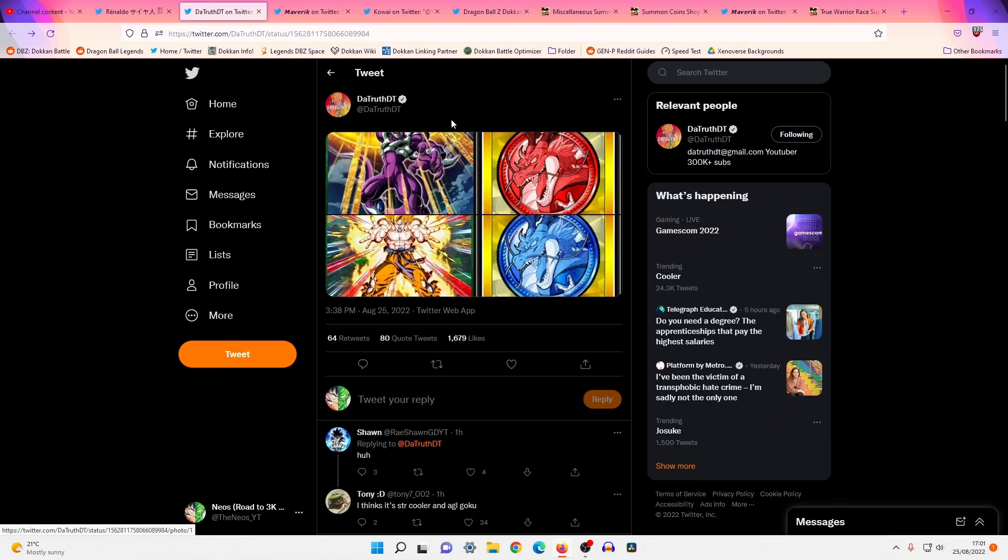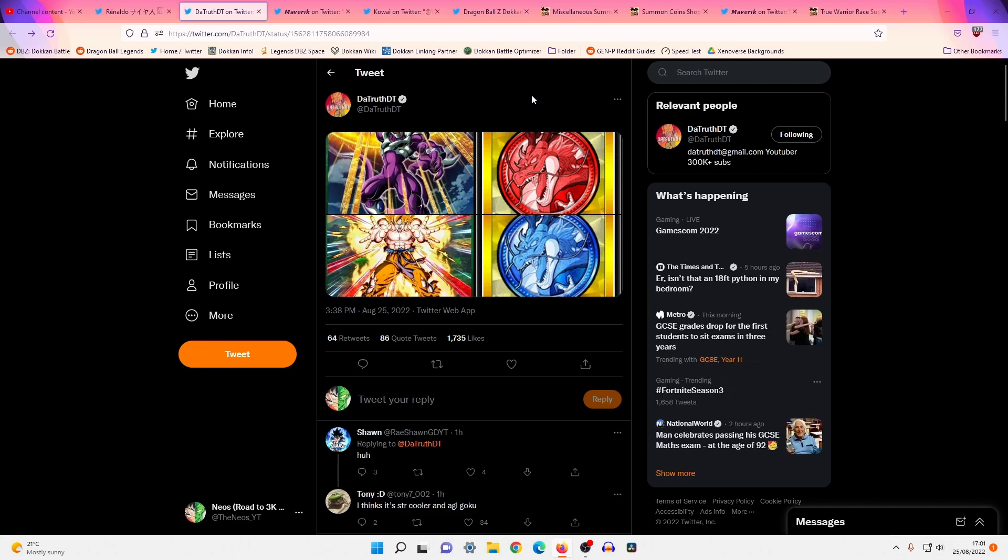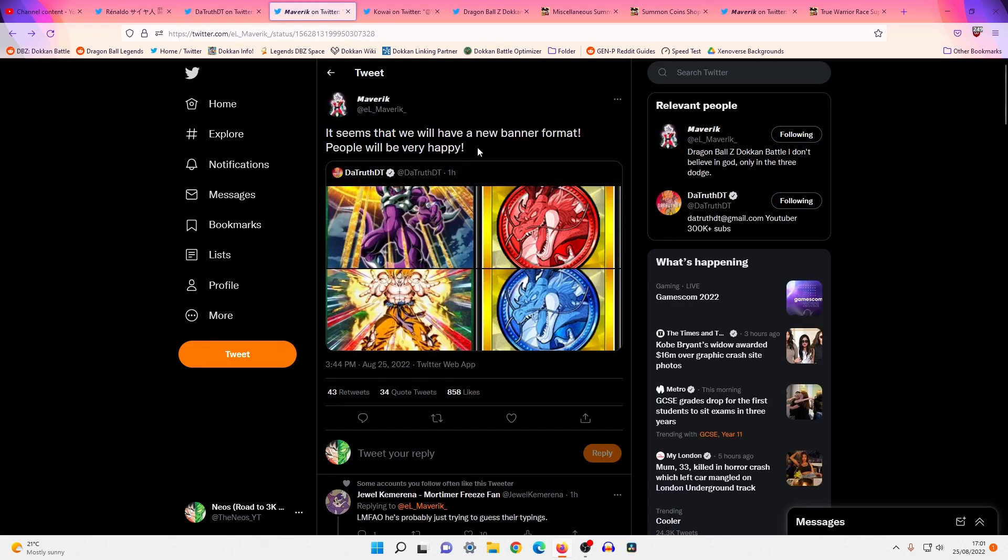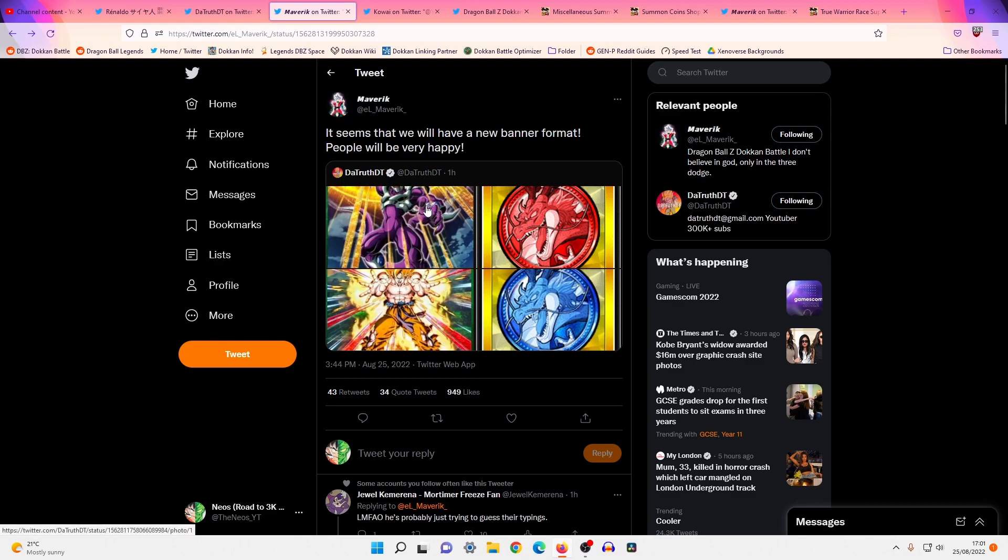So, the first bit of news, and there are two different bits of news that we got today. The banner formats for both Goku and Cooler is one thing, and the second thing is talking about a particular animation, a revive, a bird, something else. We'll keep that as short as I can, but for this one, I was under the initial impression that Truth was trying to guess the typings, STR and AGL, but then Maverick steps in and says, it seems that we'll have a new banner format. People will be very happy. Now, this on face value would indicate that Goku's banner is going to kind of suck, or their value will not be there because Blue Coin banners.